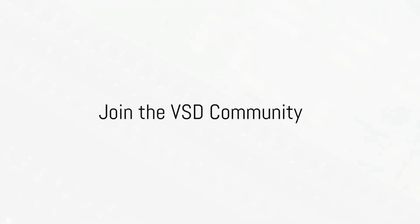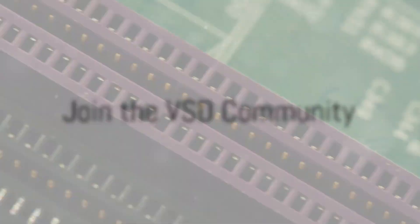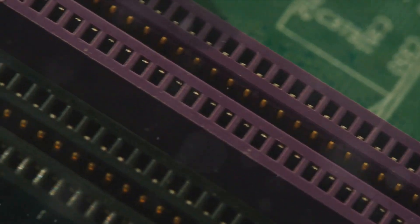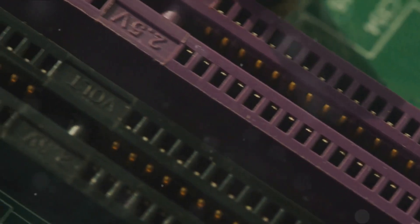And as we look to the future, one thing is clear. The semiconductor industry is evolving, and VSD is leading that change.